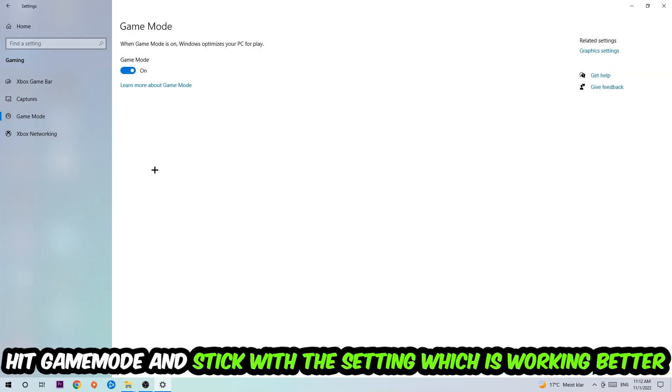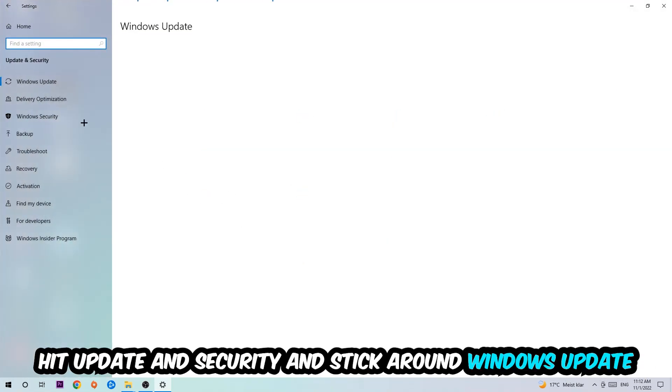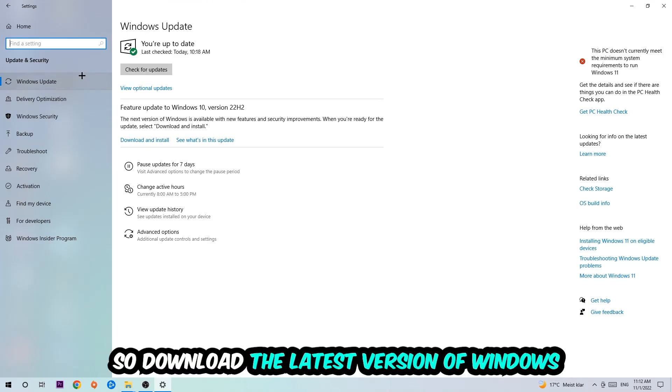Afterwards, hit Game Mode. Now I can't really tell you to turn this off or on - you need to check it for yourself and just simply stick with the setting which is working better. Go back once and hit Update and Security. I want you to stick around Windows Update to download the latest version of Windows.